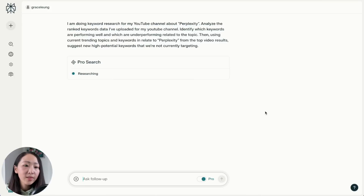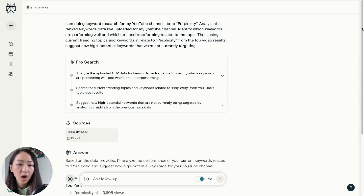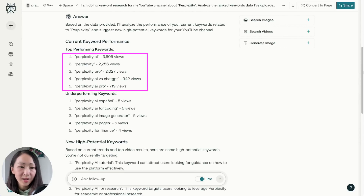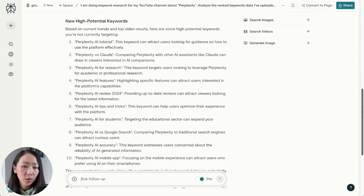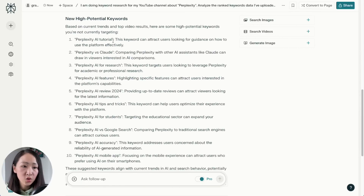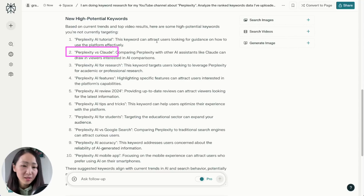I always suggest initially expanding to the whole open web so you can also consider good keywords outside of the YouTube ecosystem. Perplexity will analyze top-performing keywords like 'Perplexity AI' and 'Perplexity vs ChatGPT,' and underperforming ones like 'Perplexity AI for pages.' The best part is it will come up with new high-potential keywords specifically for my channel — ideas like 'Perplexity vs Claude' and 'Perplexity AI accuracy' — really good, tailored suggestions.